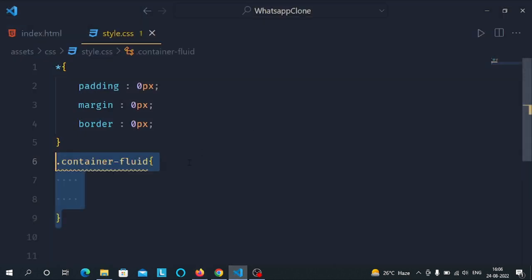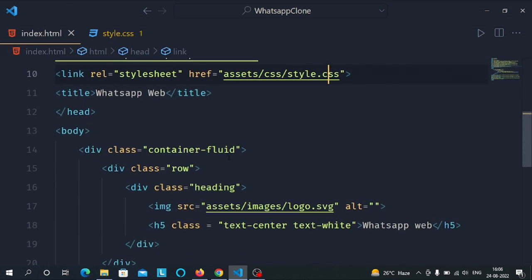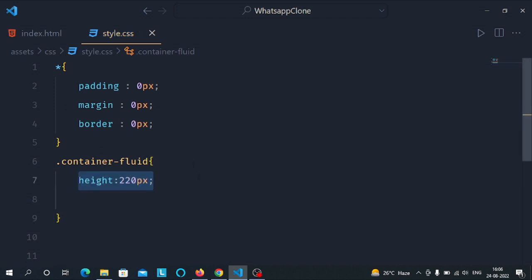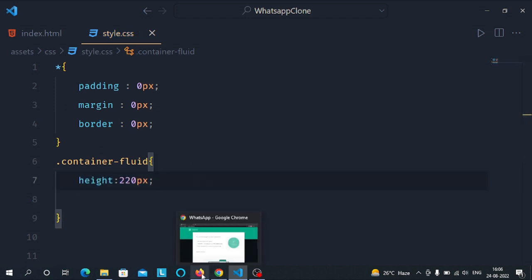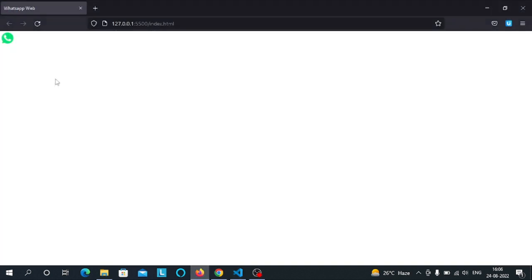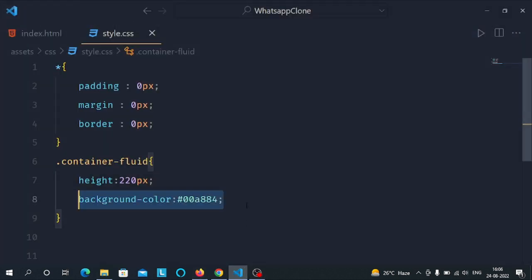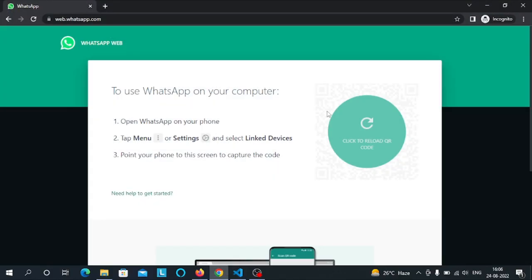Now let's select the container-fluid class and give it a height of 220 pixels. It wasn't appearing before because it had no borders. Let's also give it a background color of #008884, which matches the color of the container in the original page.